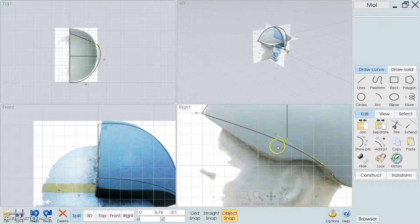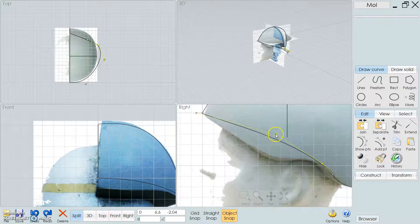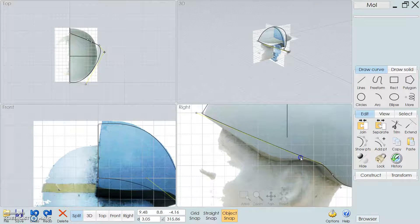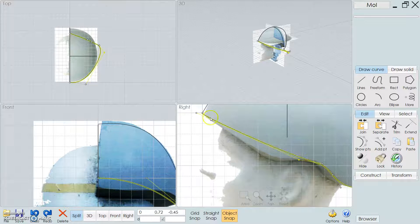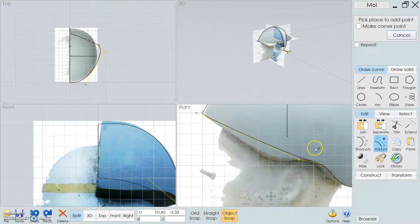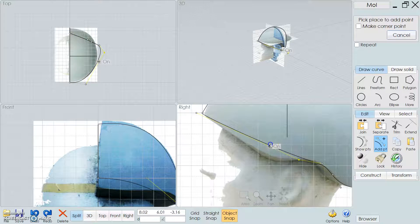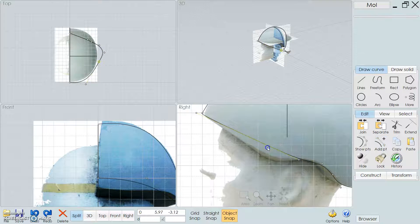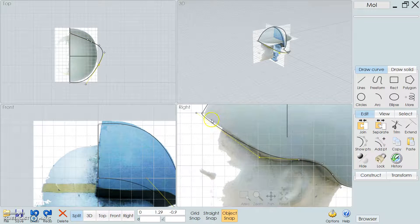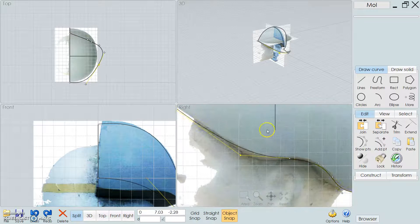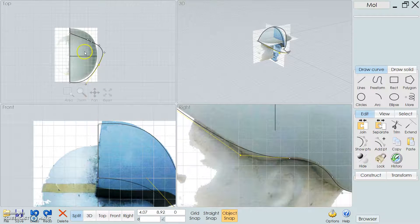I'm just going to get as close as I can, and I'm just going to turn it off. As you can see, I can still add points. Just an easy tool to work with.